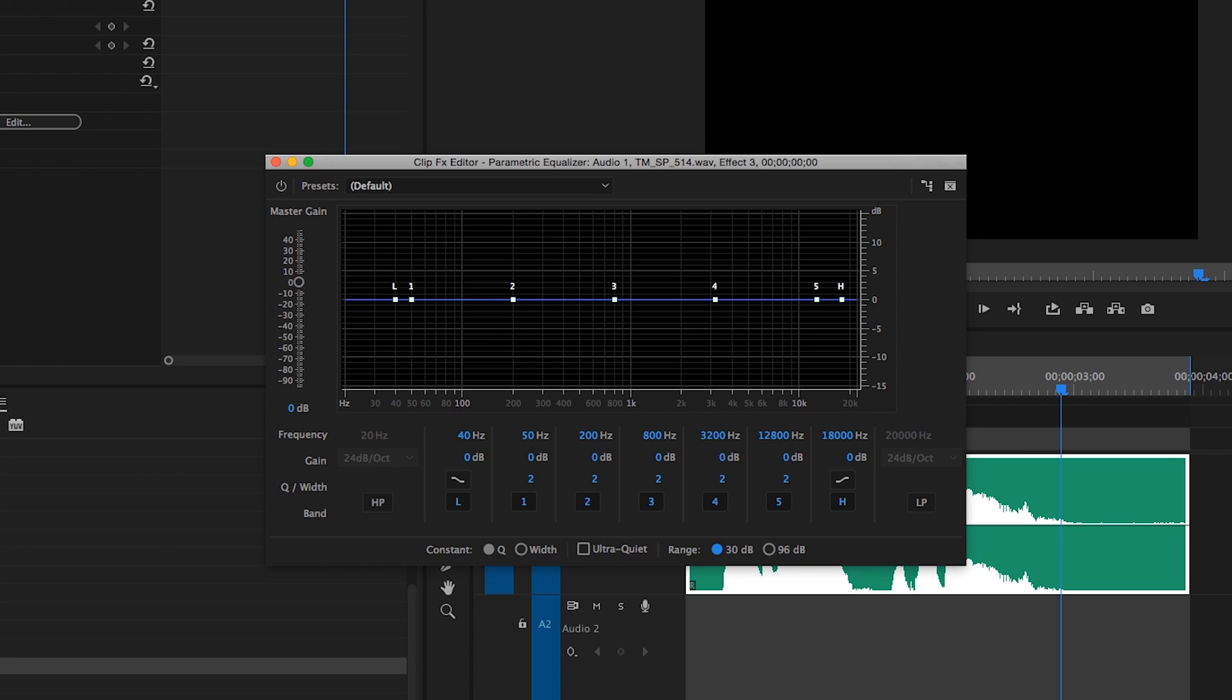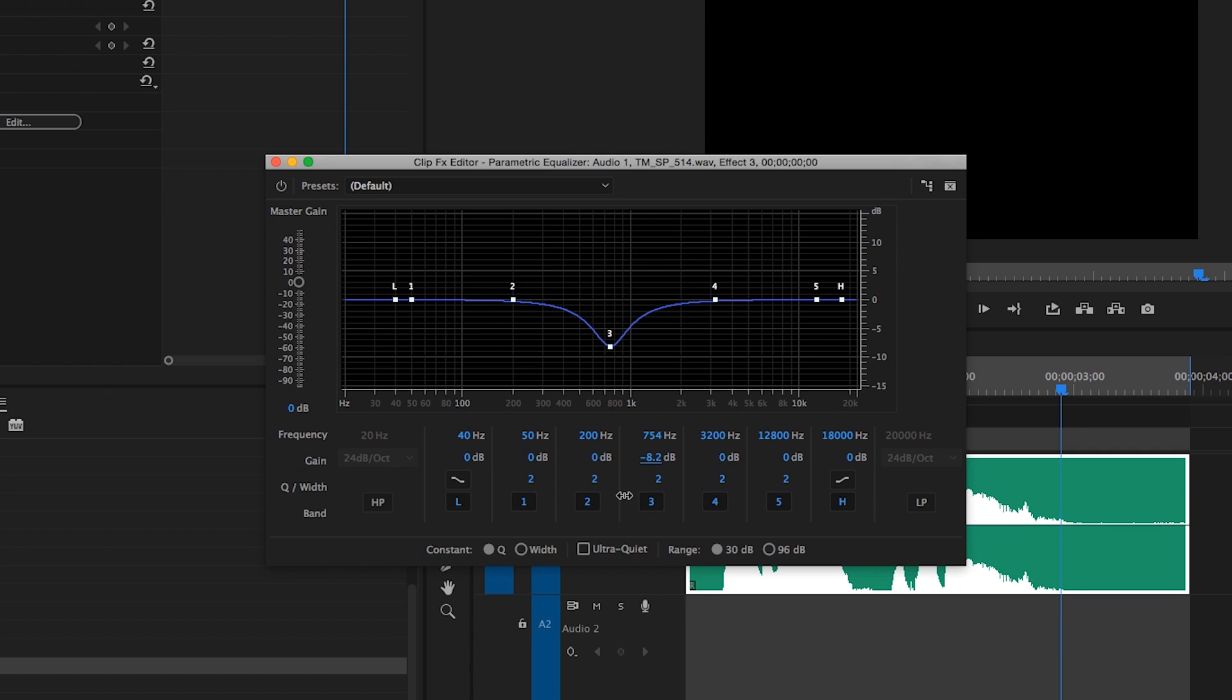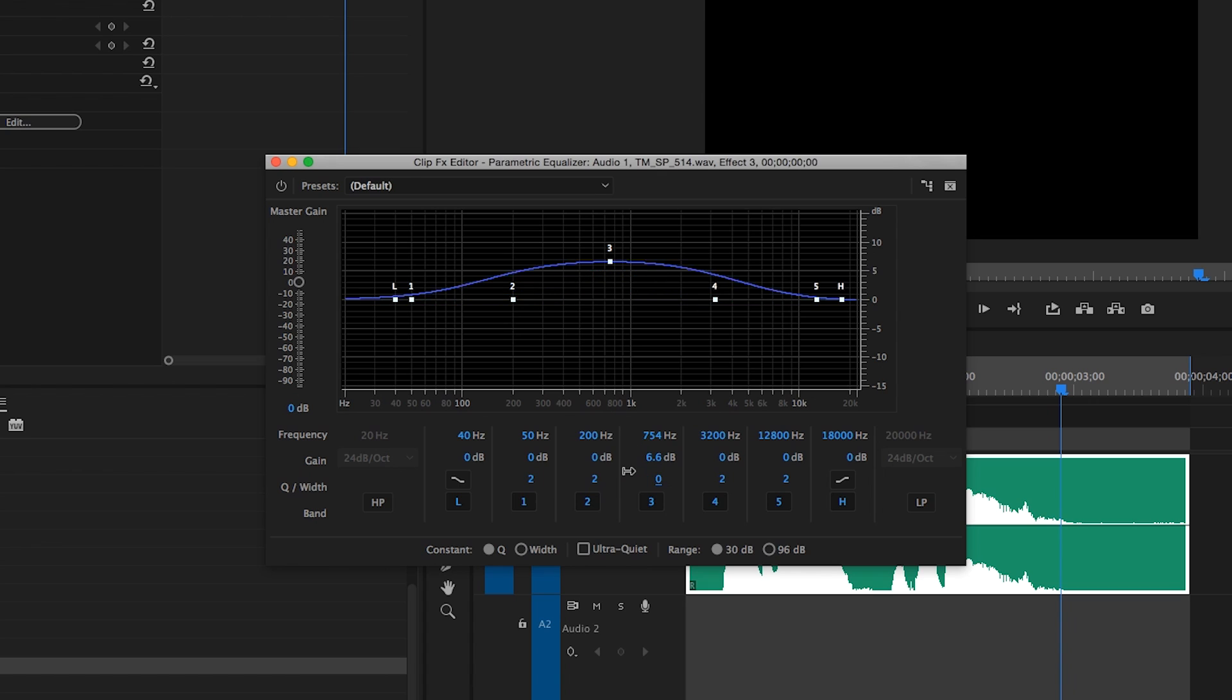For each of the center bands, the frequency selector selects the center frequency. The gain control determines the amount in decibels that the selected frequency is boosted or attenuated, and the Q control determines the bandwidth or range of frequencies affected. The lower the Q, the wider the range of frequencies affected, and the higher the Q, the narrower the range of frequencies affected, allowing you to really zero in on a particular frequency.